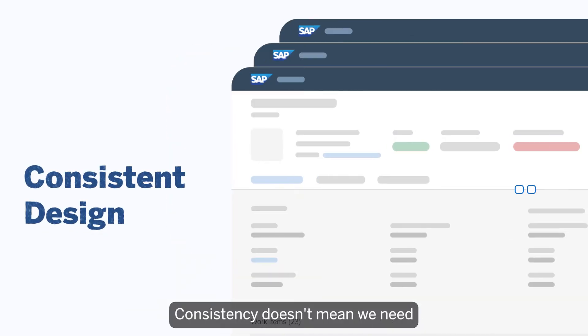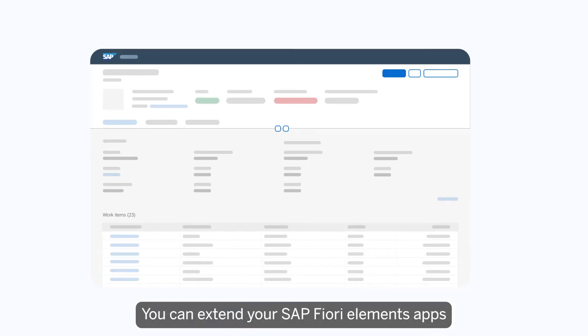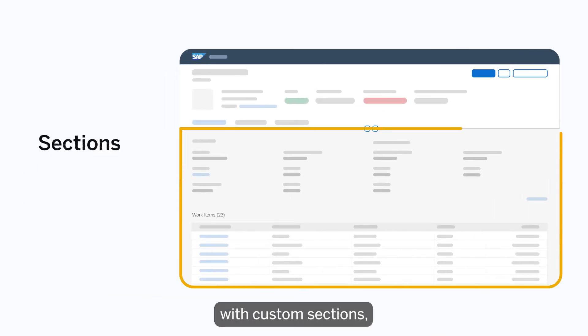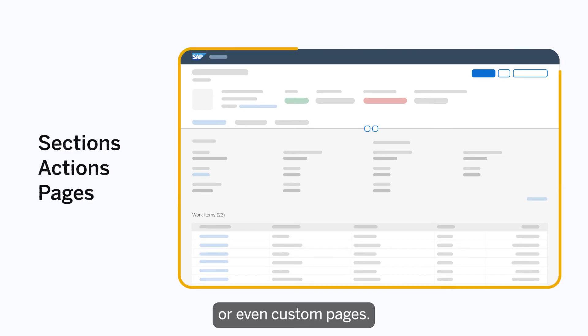Consistency doesn't mean you need to limit your specific requirements. You can extend your SAP Fiori Elements apps with custom sections, custom actions, or even custom pages.